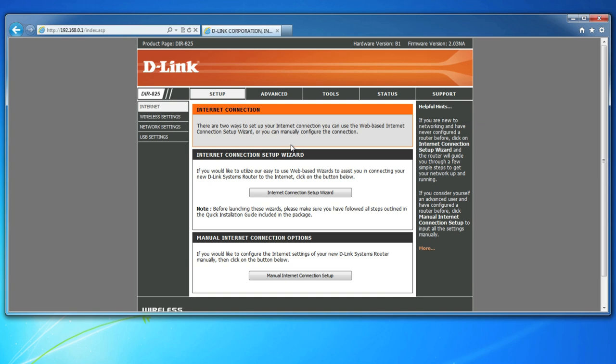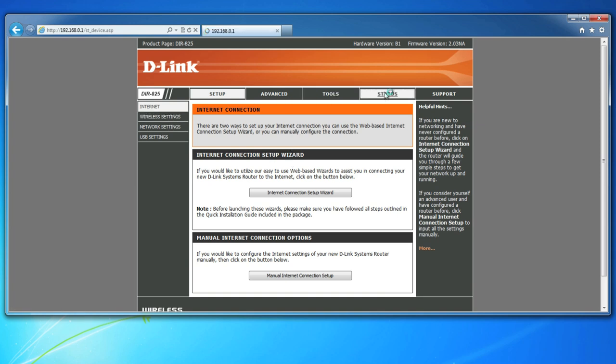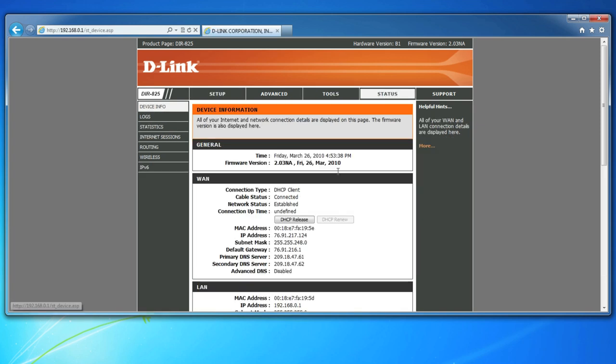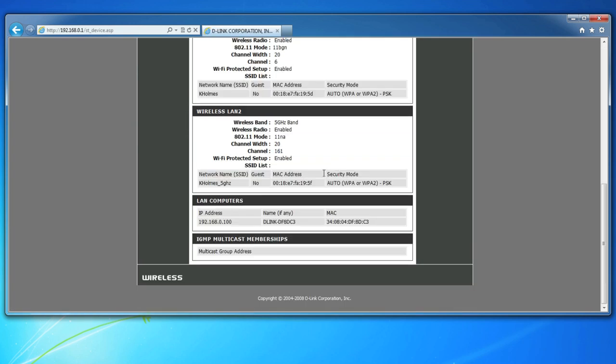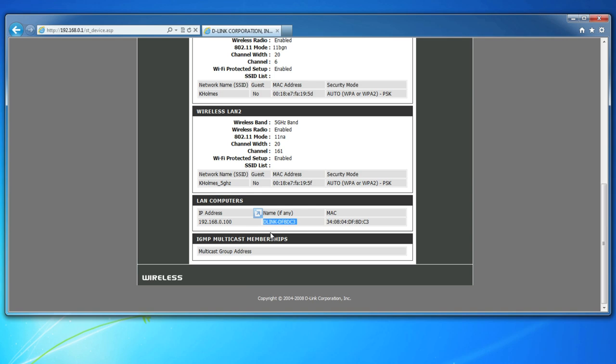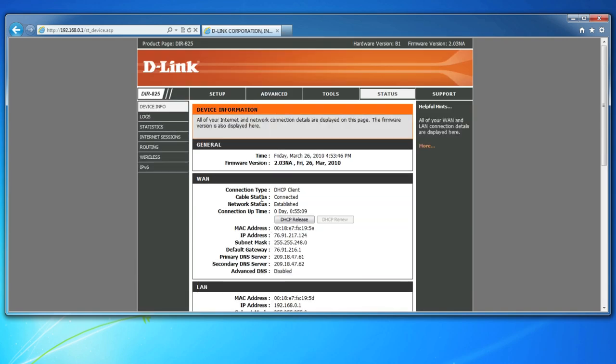Start by logging into your router and click on Status. At the bottom, look for the IP address of your device. In this case, our DNS-325 is IP address 192.168.0.100. We'll be using this in a moment, so be sure to jot this down.